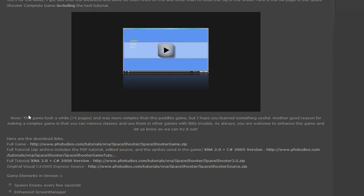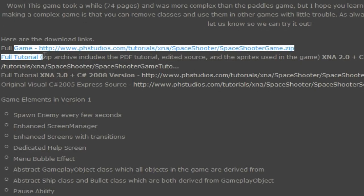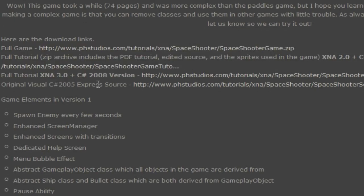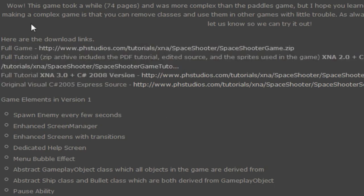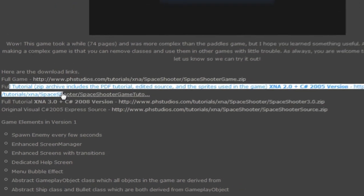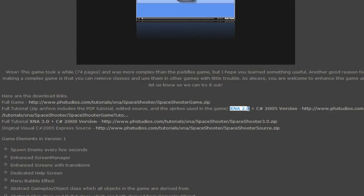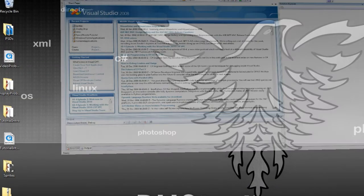And now you will see we have a list of tutorials and source code links that we can download. So you can download the full tutorial, zip archive includes a PDF tutorial, edited source, and sprites used in the game. Now this is the XNA 2.0 version but we're only worried about the sprites. So you can just download that, save it to your computer and open up Visual Studio.